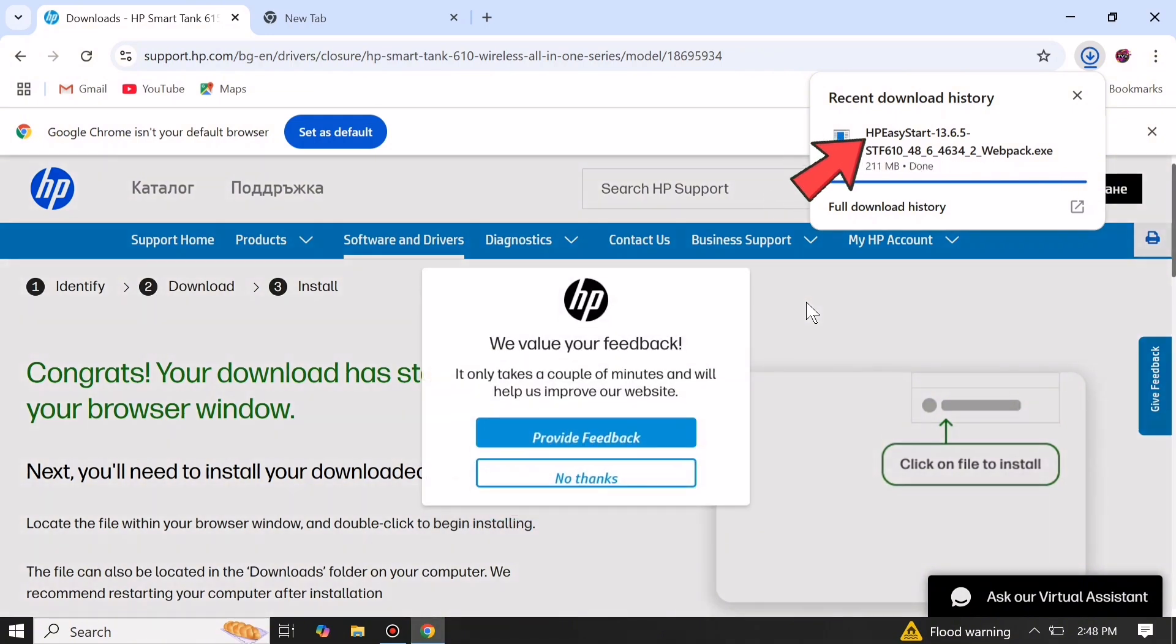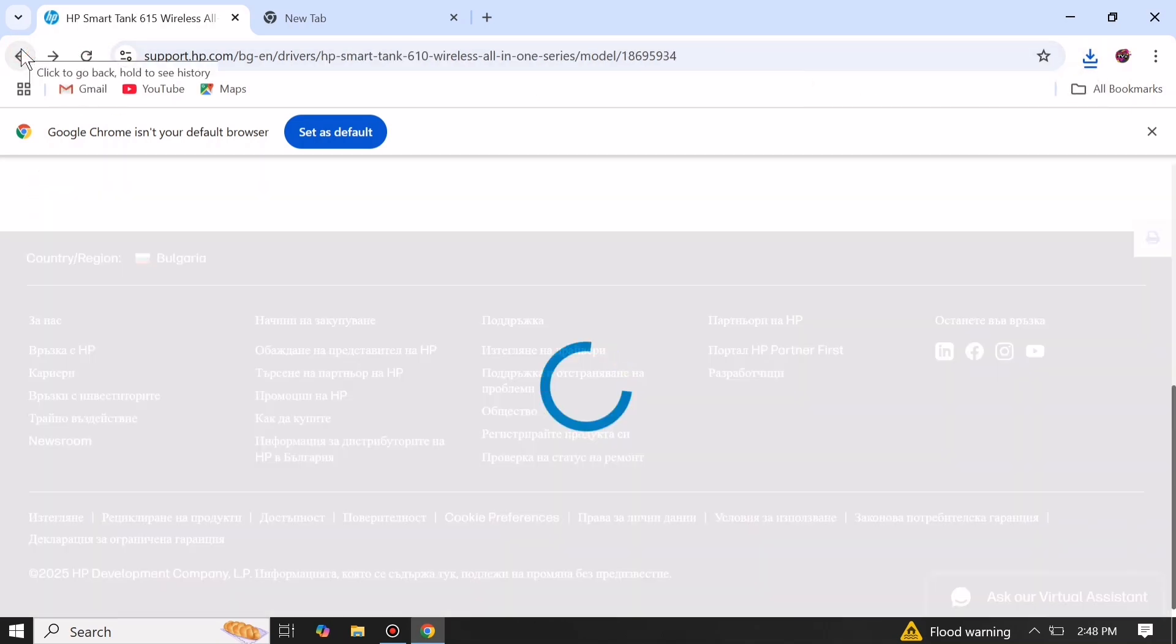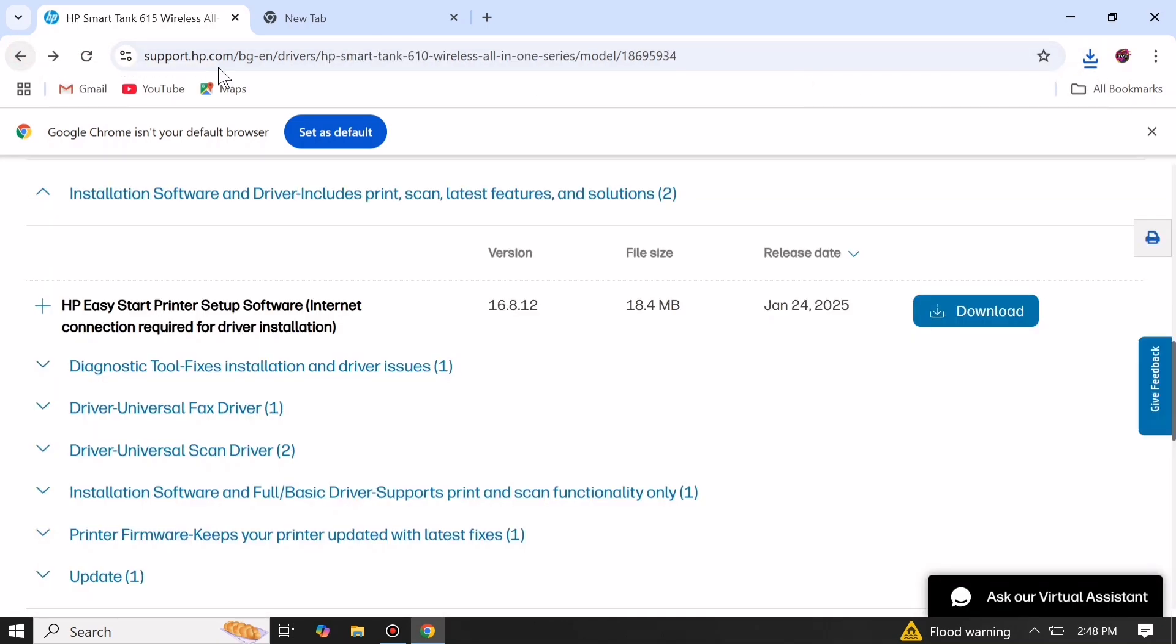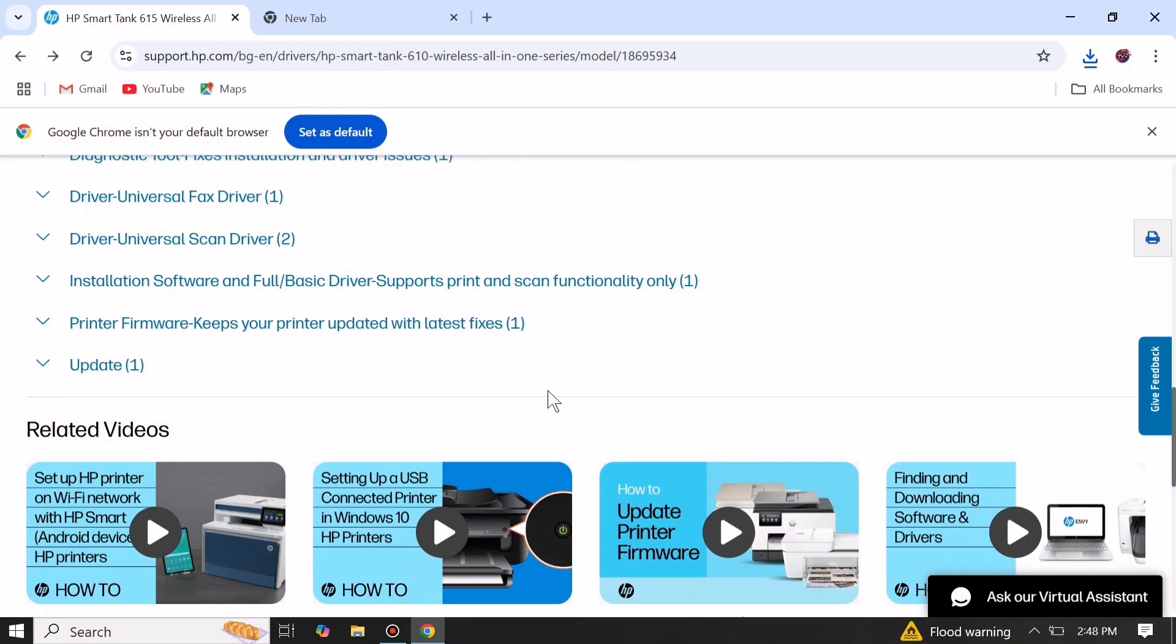Then after downloading the printer driver, also download the printer firmware. Click on printer firmware and click download.